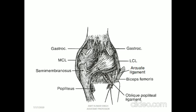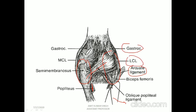In the diagram of the posterior view, we can see the oblique popliteal ligament, arcuate ligament on the lateral side (where the fibula bone is), popliteus muscle on the medial side, lateral collateral ligament, gastrocnemius muscle with both medial and lateral heads, and the MCL on the posterior side.